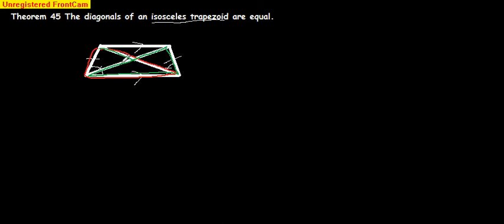If we can prove that these two triangles are congruent, then we know that the sides of their triangles are congruent. And they're the diagonals, so that would prove they're equal. This is a fairly easy proof.